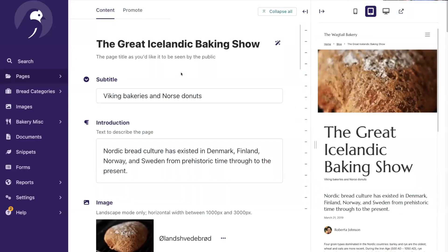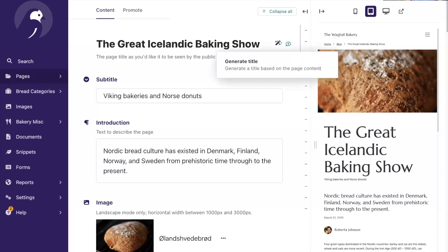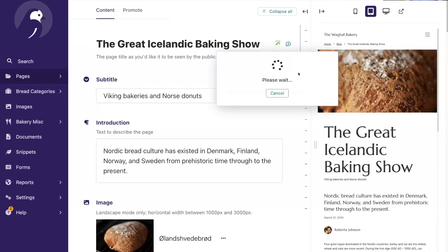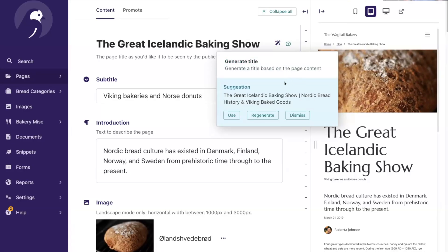Today I'm going to start with our classic bakery demo. As a word of warning, this is very fresh from the oven — I just released the new version this morning. Right off the bat, we have this new AI actions button that shows up on the page title. If I click this, I have the option to generate a title based on the page content. This works by prompting the LLM to generate a title using the page content displayed in the preview panel. When it gives you the result, it doesn't just immediately replace the page title — it gives you a suggestion and you can either use it, regenerate it, or dismiss it.